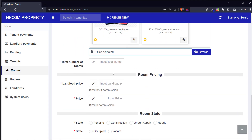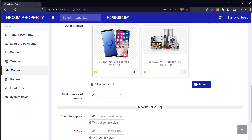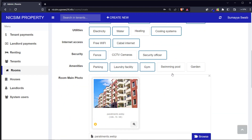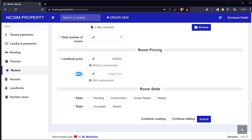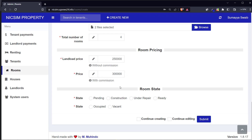After that, you put the total number of rooms available in this house. Then we come to pricing: how much does the landlord want - for example 250,000 - and then our own price with our commission, so maybe we'll charge 300,000. After pricing, you set the room state: is it pending, under construction, under repair, or ready? I'll set it as ready.